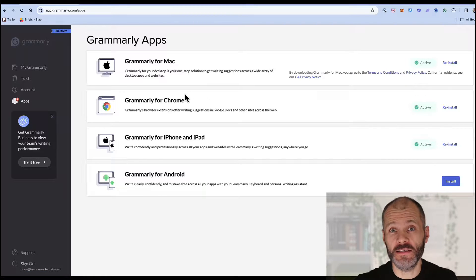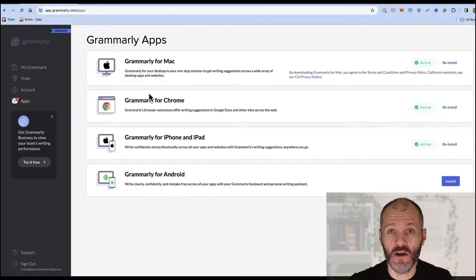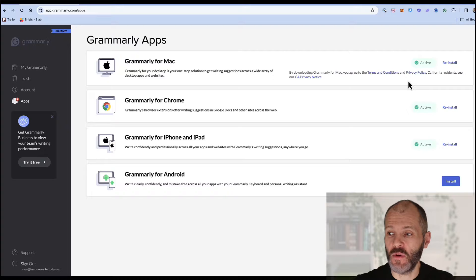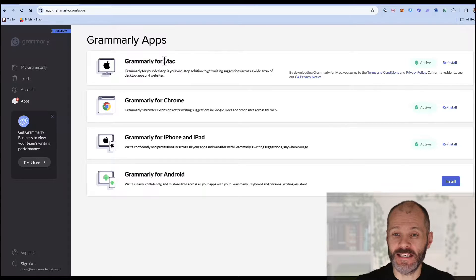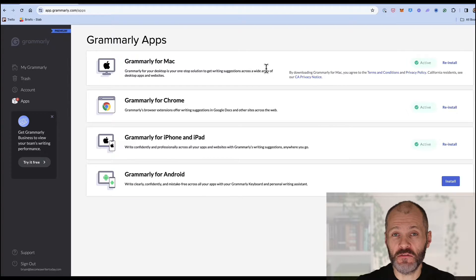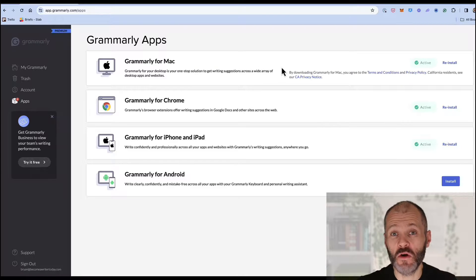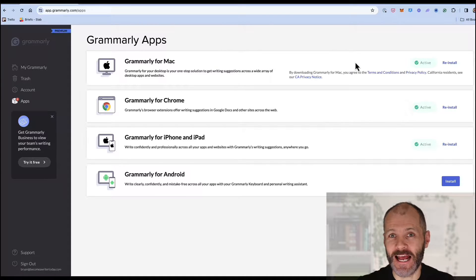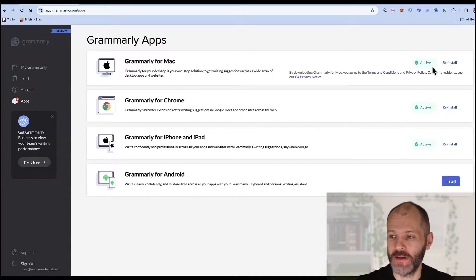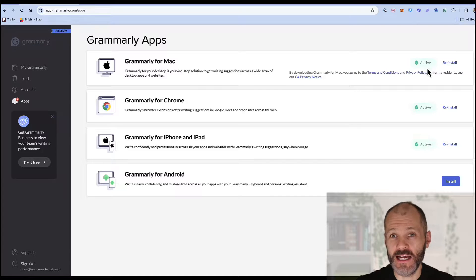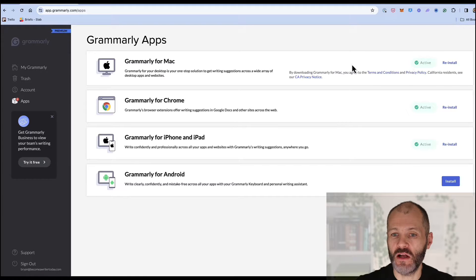So I'm currently recording this Grammarly demo video on my Mac so I can download the desktop version for Mac and this will run in the background in any writing application which I'll show you in a few moments and you'll get a little prompts to install this for Mac or Windows.